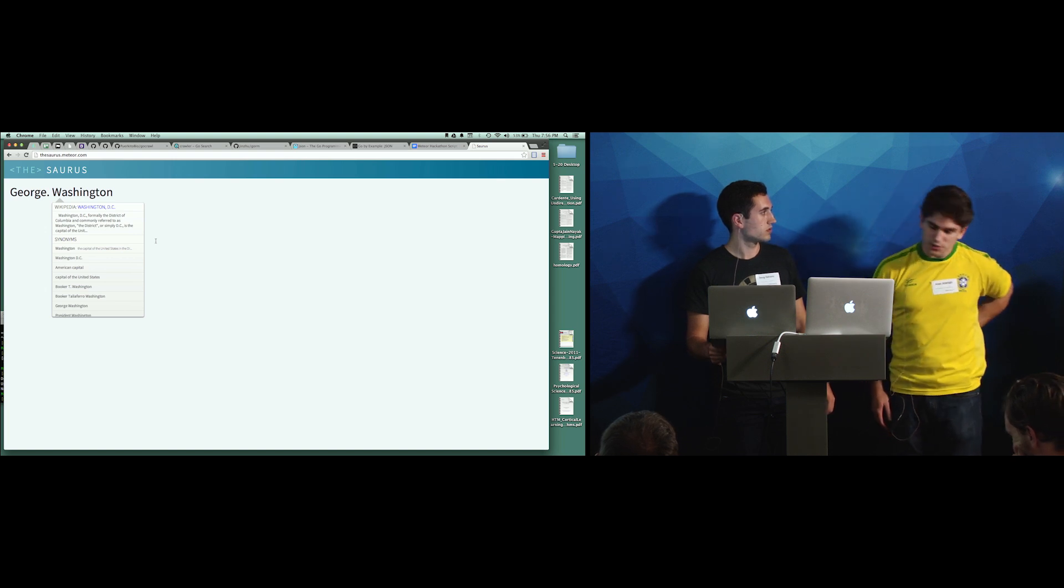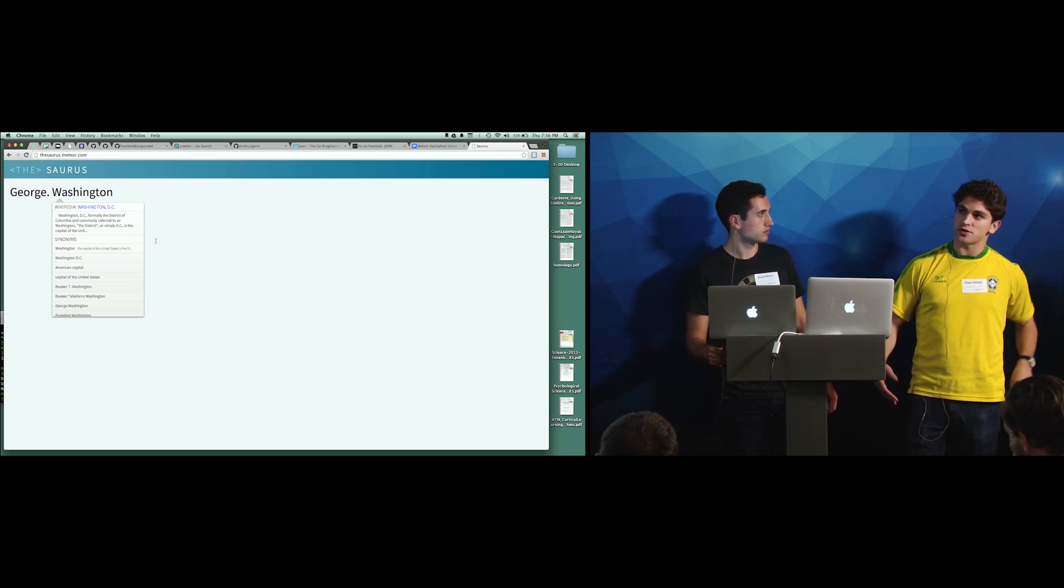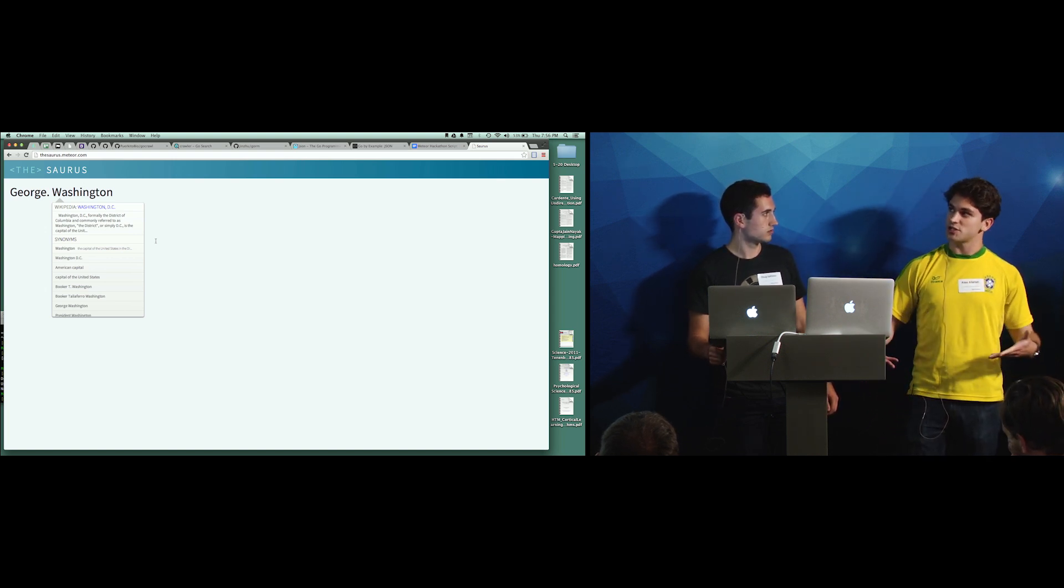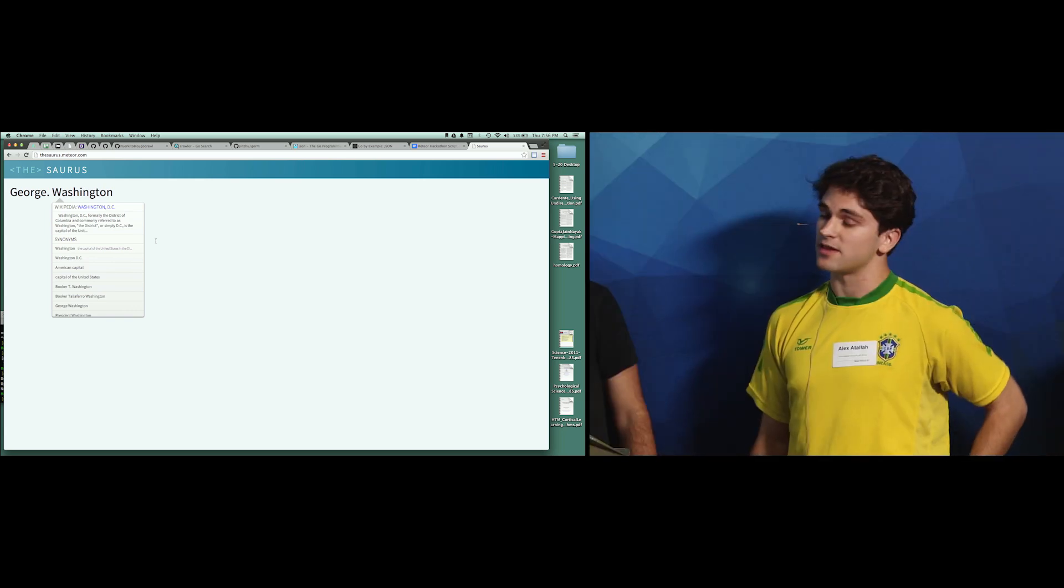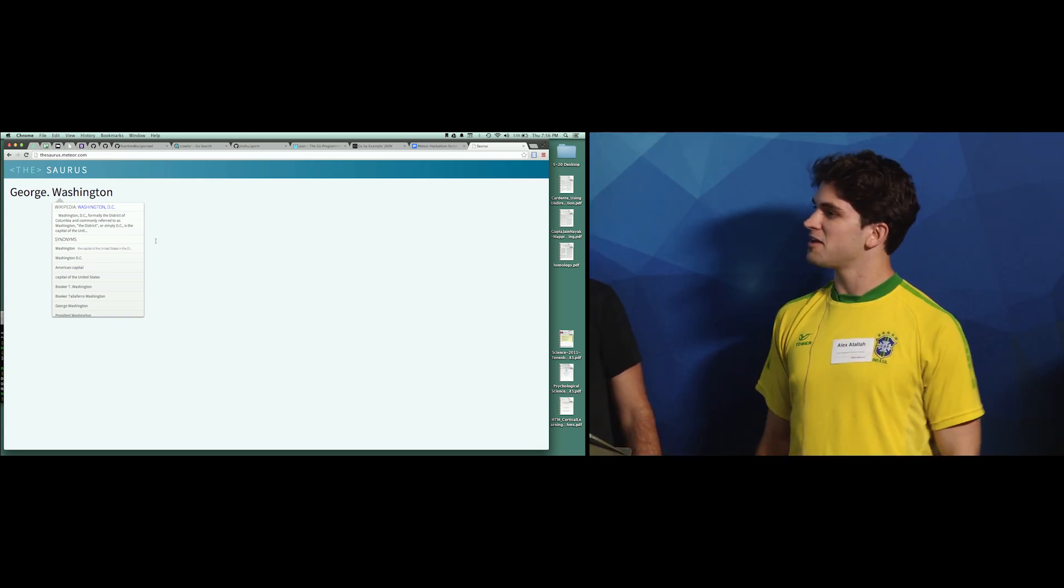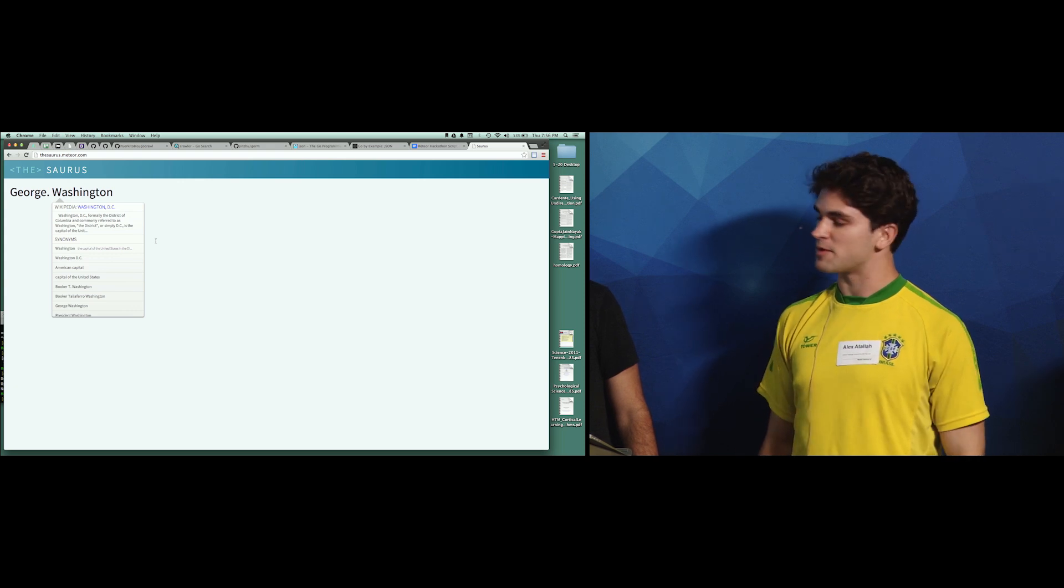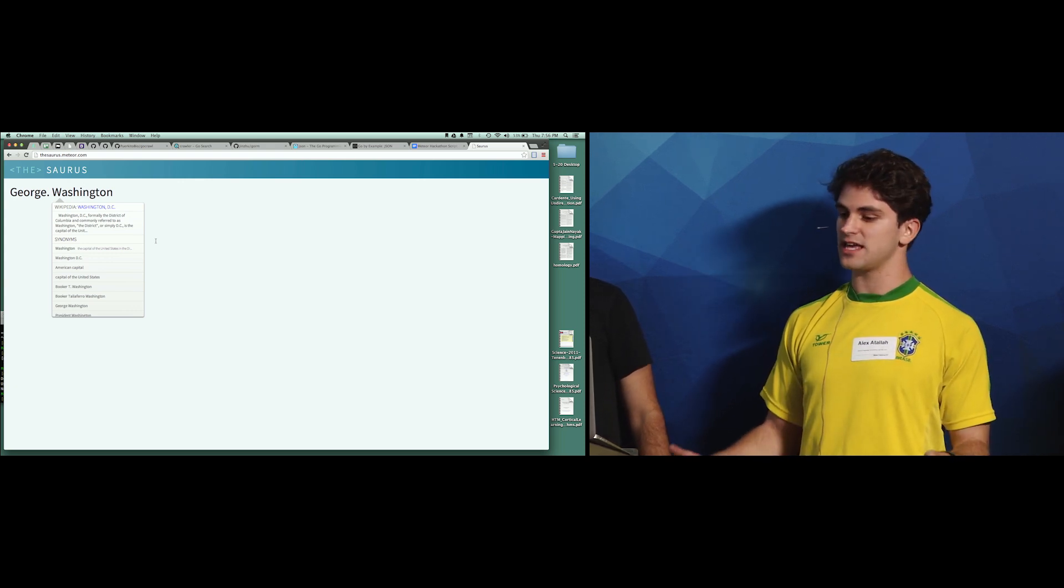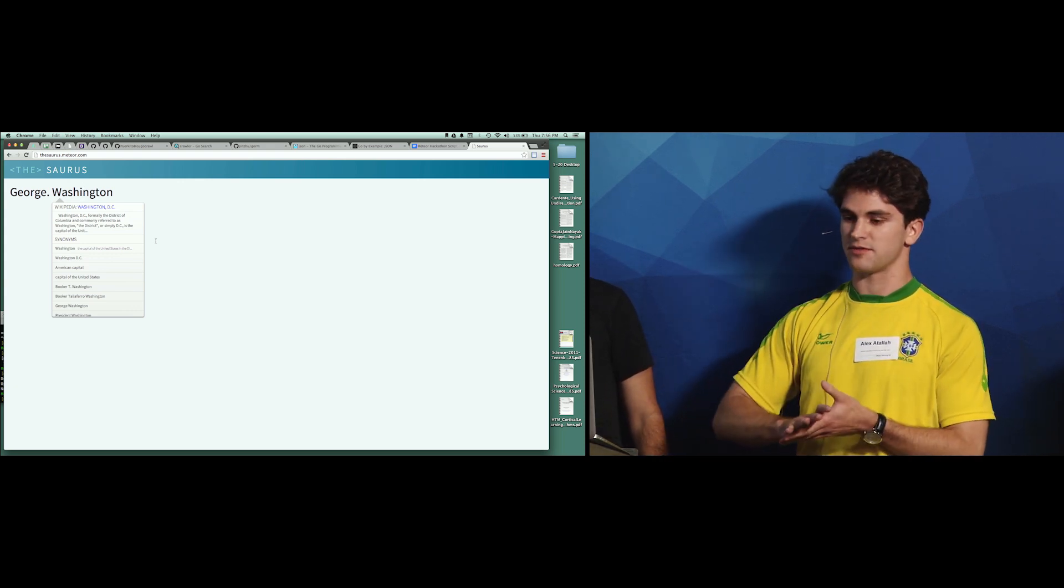The question was, are the source synonym suggestions custom or do we use a separate HMM? And they are custom. It's kind of a hacky algorithm, but basically we take the gloss, in other words, like a definition and a couple examples of a synonym from WordNet,